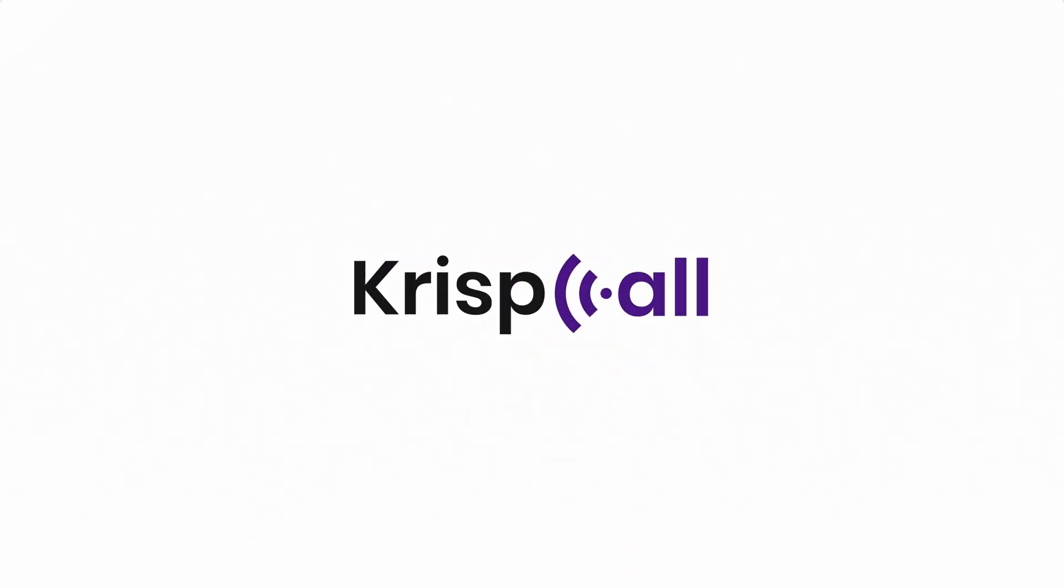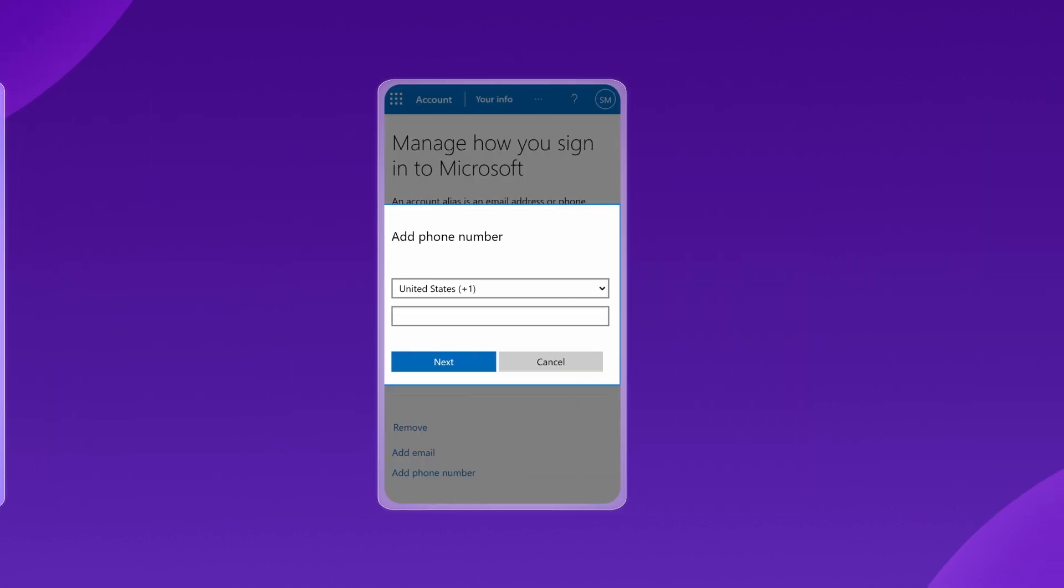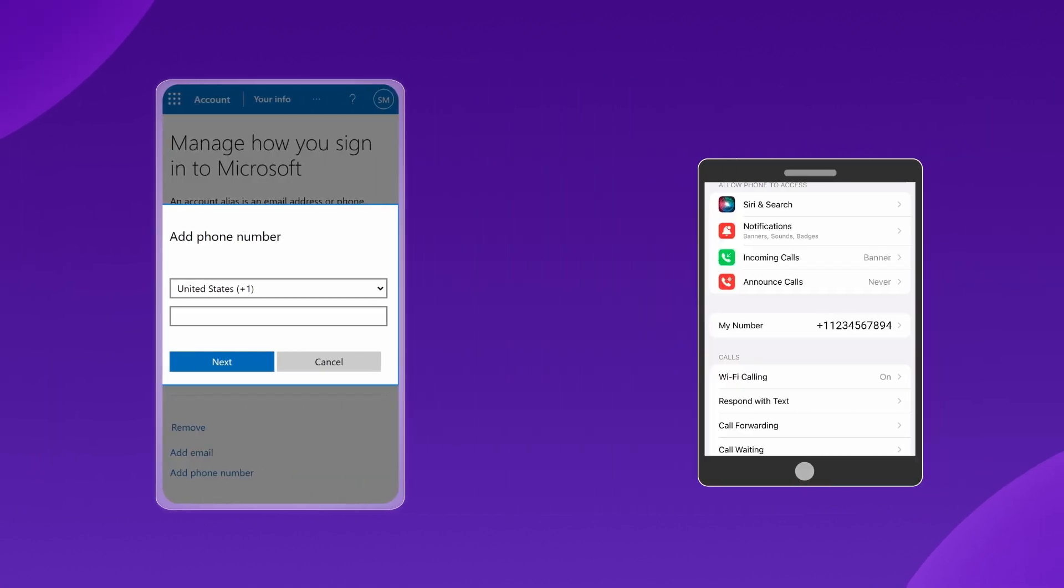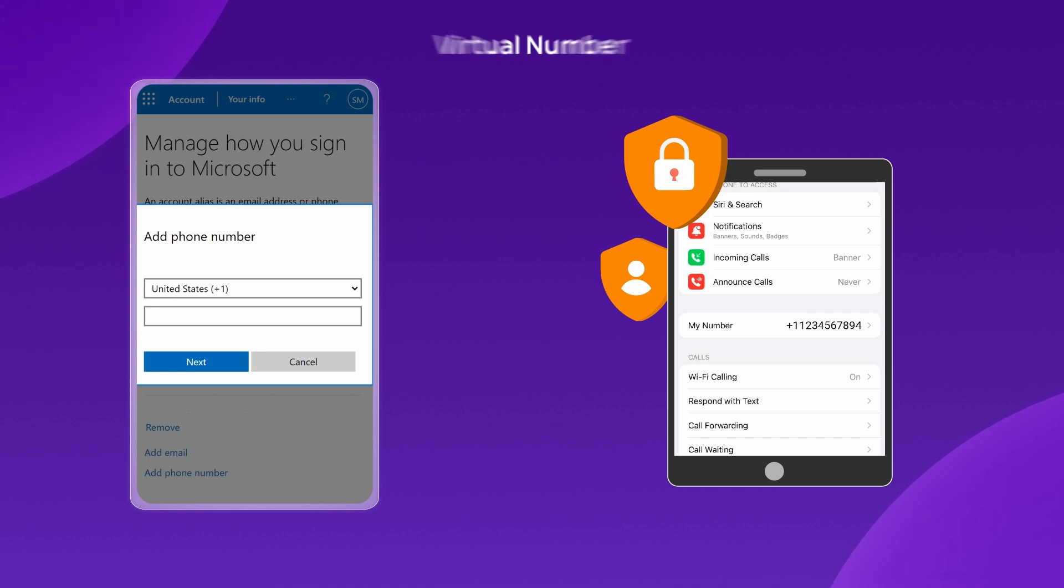Welcome to CrispCall. When creating a Microsoft account or its services, you might want to keep your personal phone number private. A great way to do this is by using a virtual number.